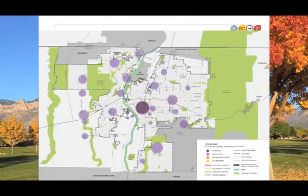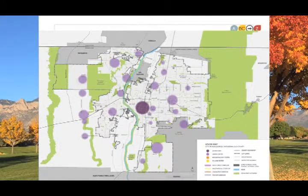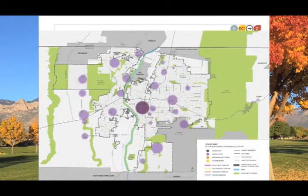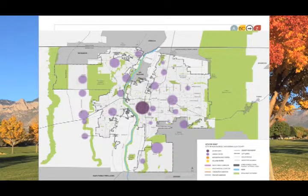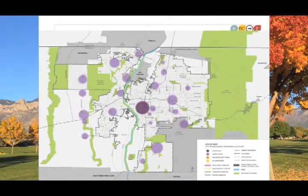Centers are places of increased activity and density where you can find businesses, housing, and other amenities all within walking distance. Downtown is the first and perhaps most important center in our region.